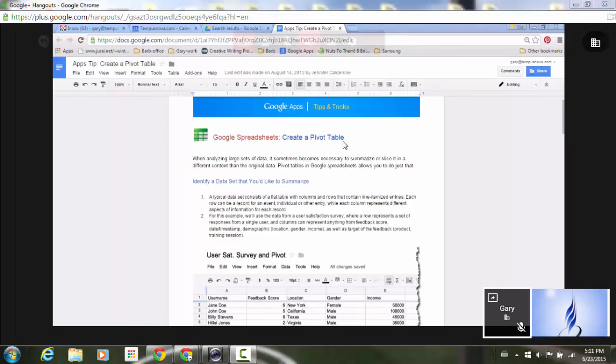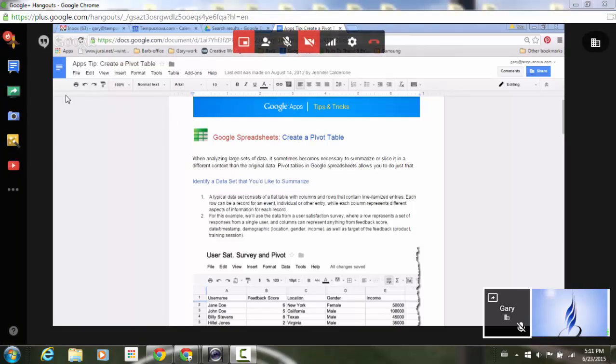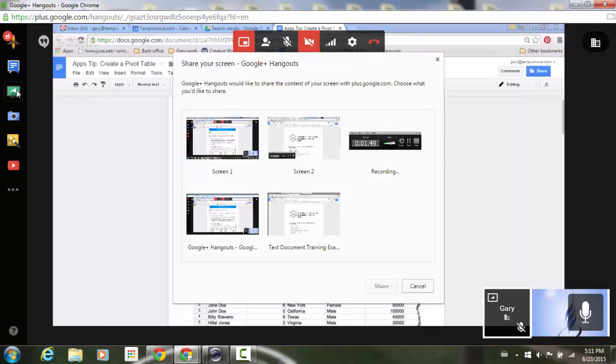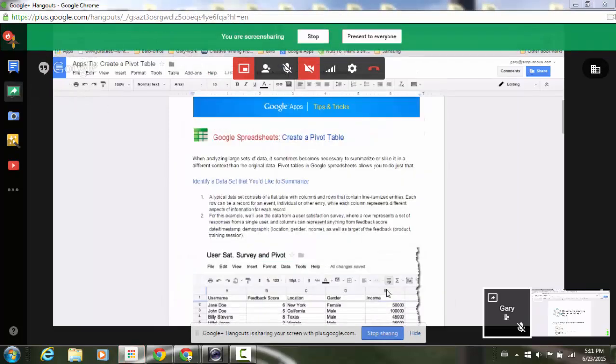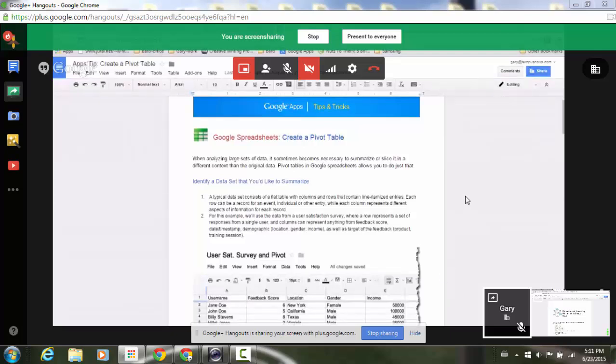Now likewise if I would like to take over screen sharing I can go to screen share, select the screen that I want, click on share and now I will be screen sharing my screen.